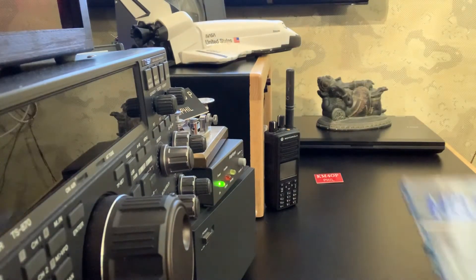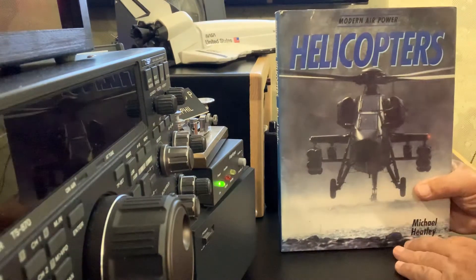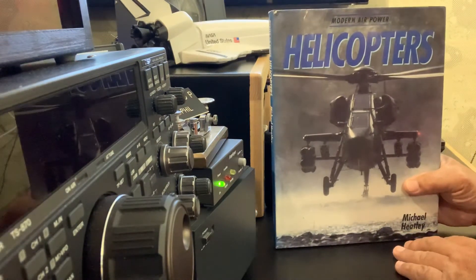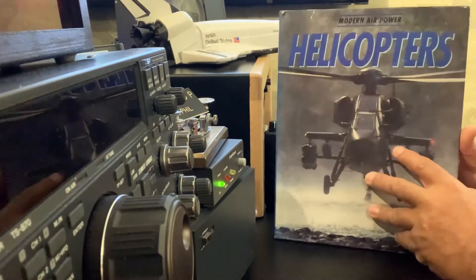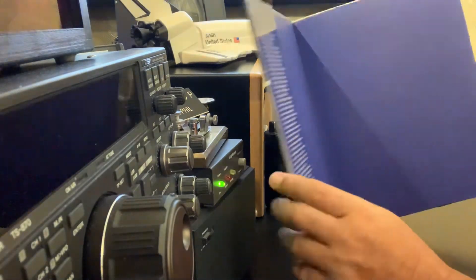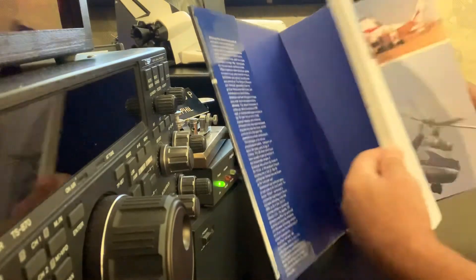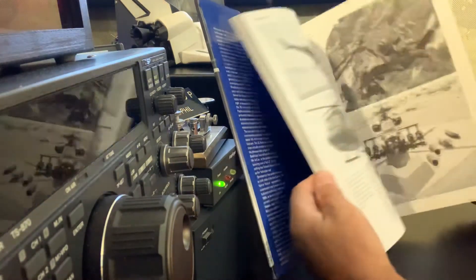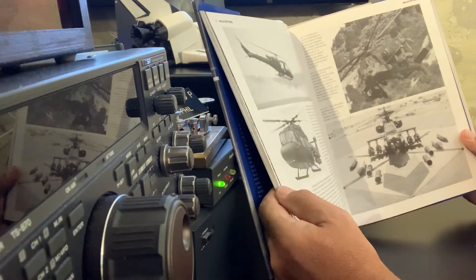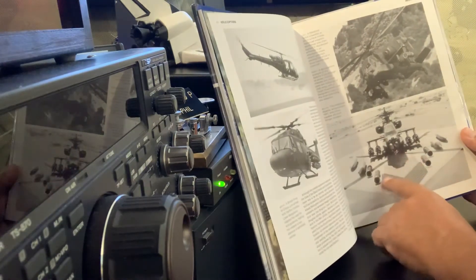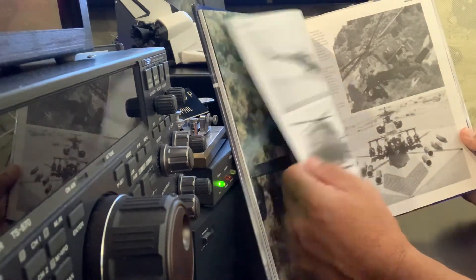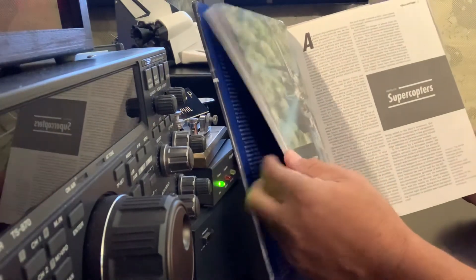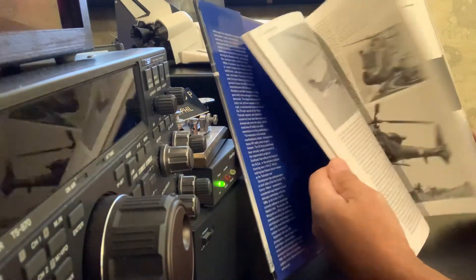The next one I got, it's the modern day air power, all about helicopters. Apaches, Hueys, Vietnam era Hueys, jet helicopters, attack helicopter. Look at this baby. All that arm right there. Really nice book. I do very well military books.